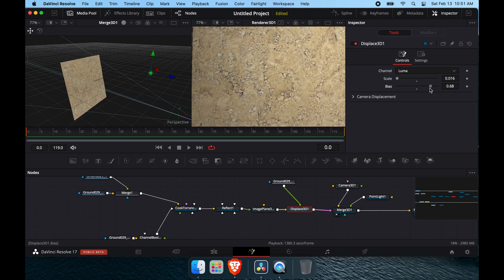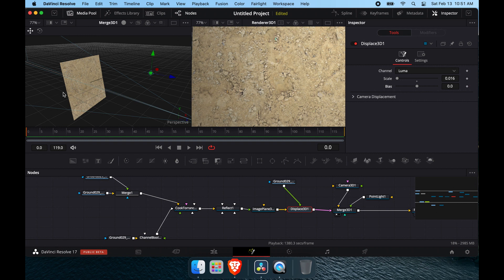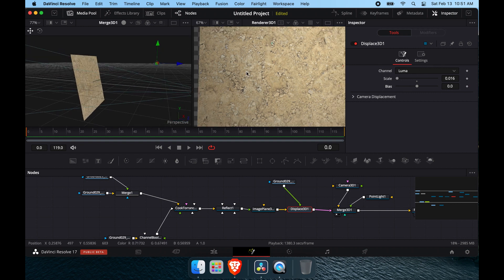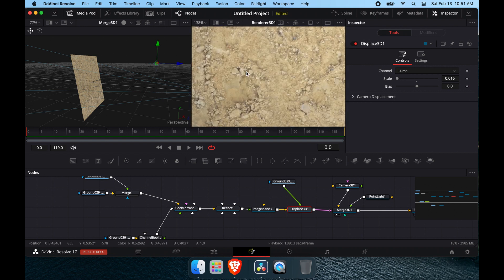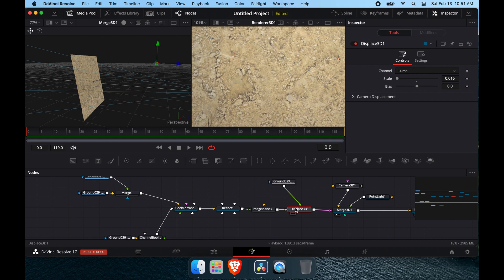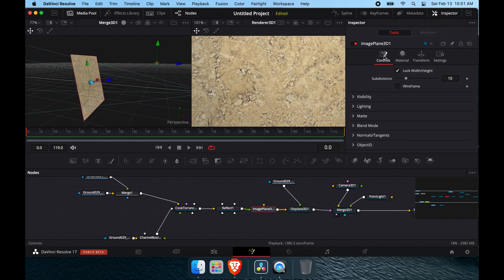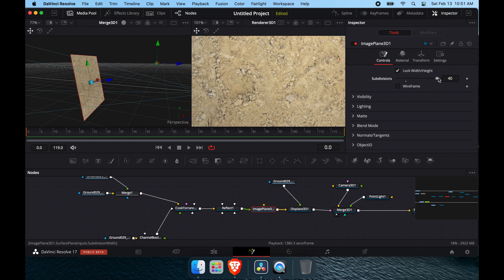The Bias parameter doesn't do much here because this image plane is essentially a 2D object — there's no real Z-axis volume to it, just X and Y, so Bias won't have much effect. To actually see detail, you need to go to your image plane, go to Controls, and crank up the subdivision count. A lot of people think it only goes to 40, but you can actually go as high as you want. Let's go to around 650.